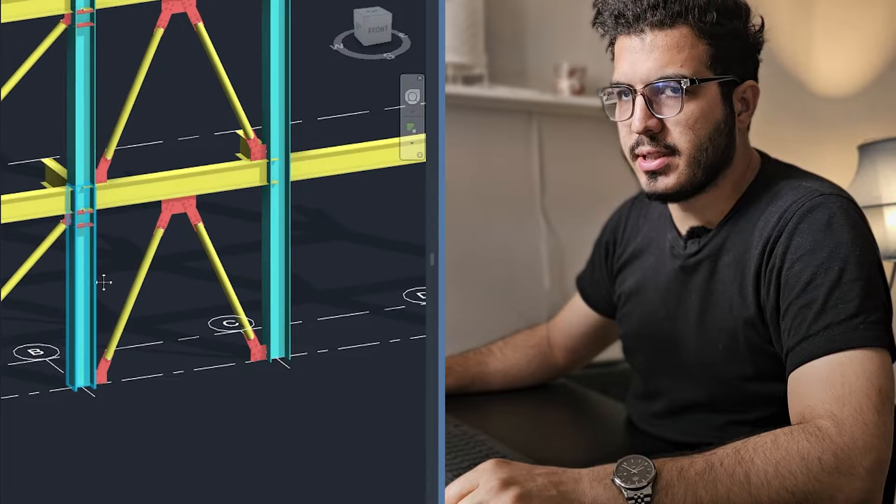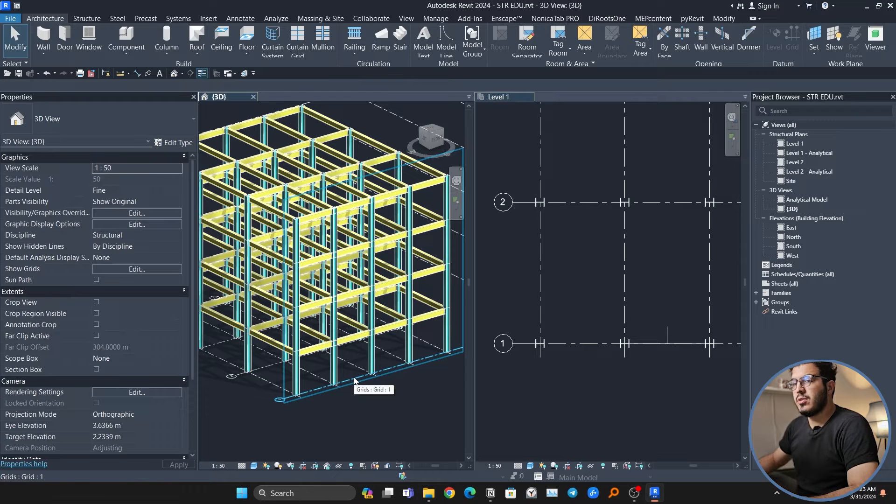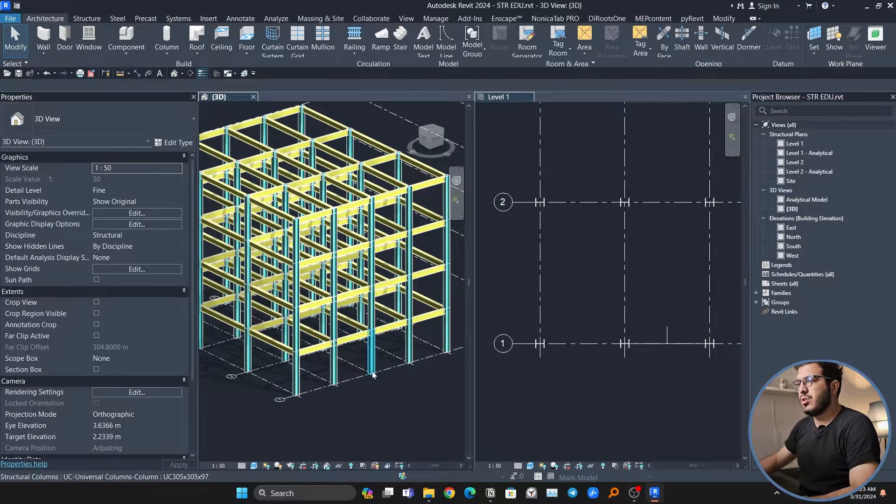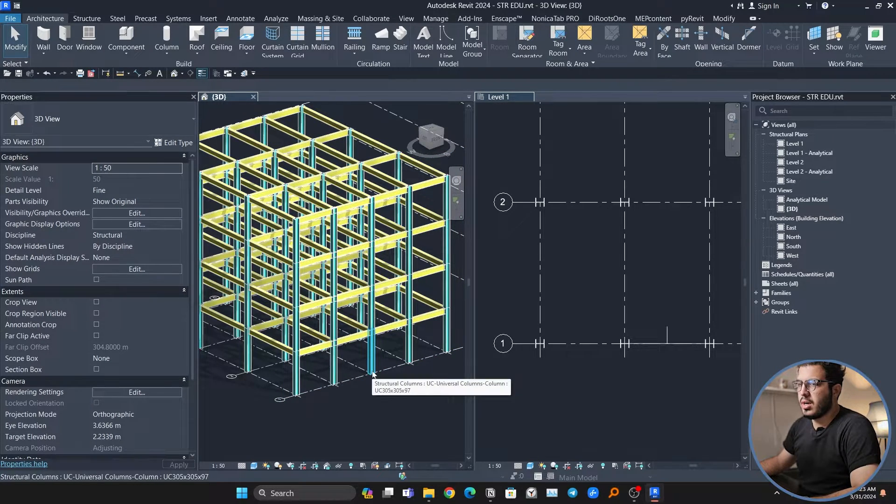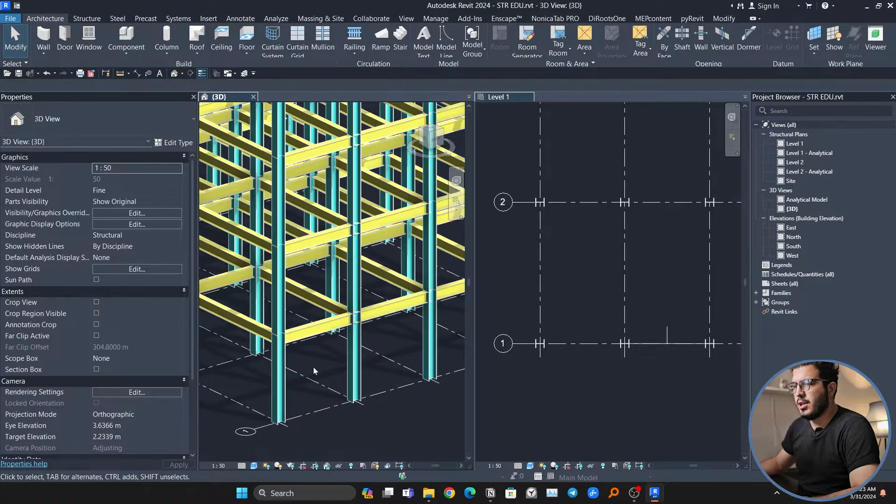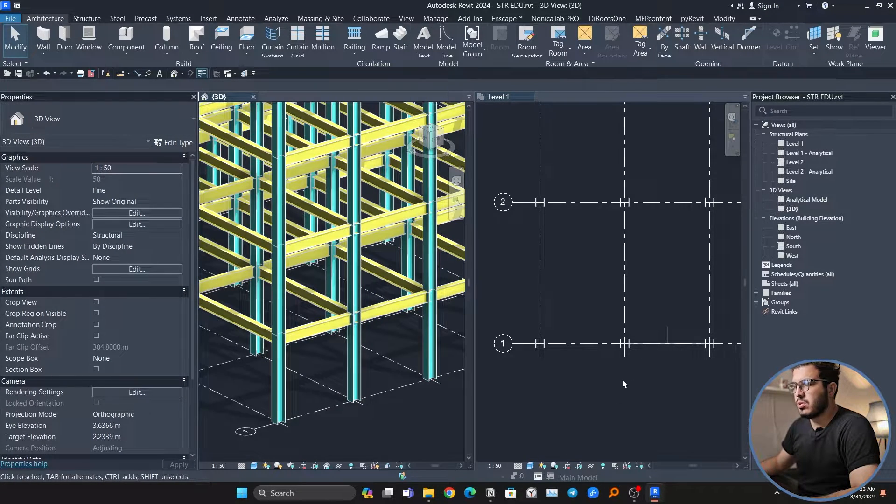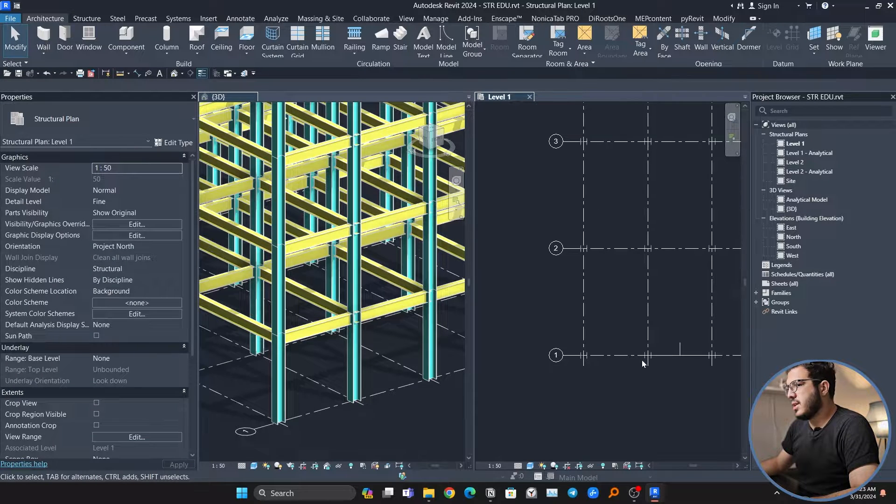After you have modeled your columns and beams, it's time to create the braces. First thing that I like to do is create a frame elevation.